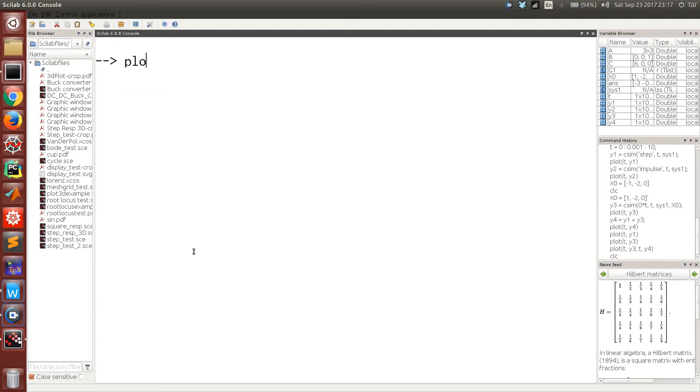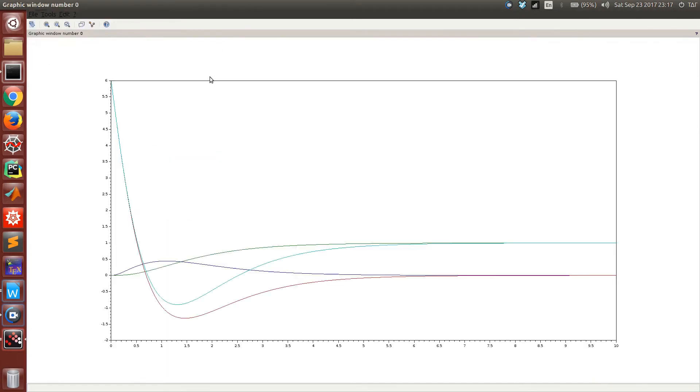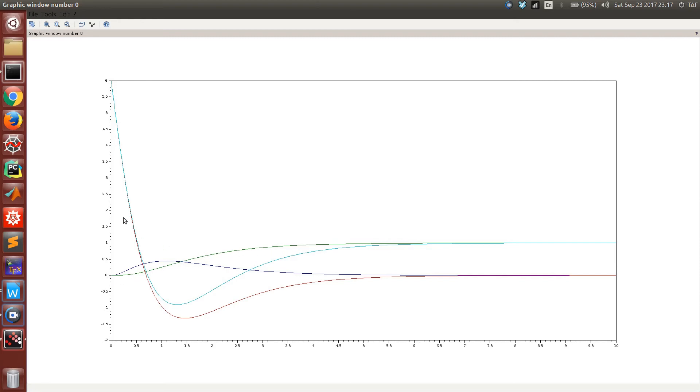We can now try plotting the impulse response, the step response, the response to the initial condition, and the response of the system to the initial condition as well as the step input. This is the impulse response in blue, the step response in green. The red line is the response to the given initial conditions, and this is the response to a unit step input as well as the given initial condition.